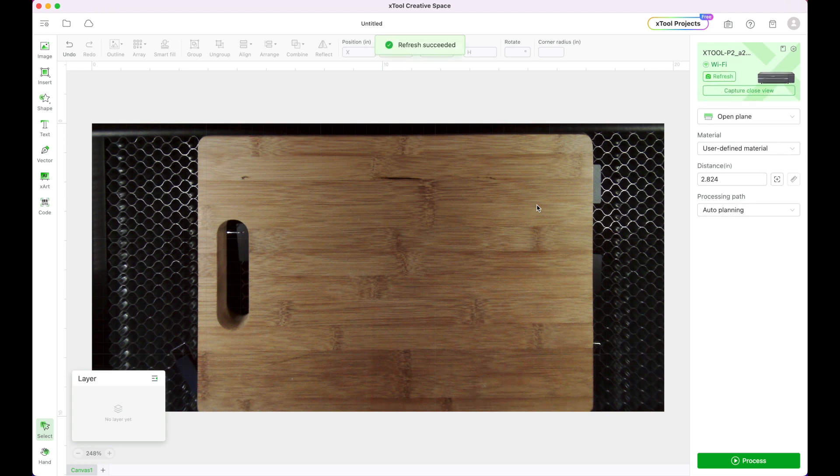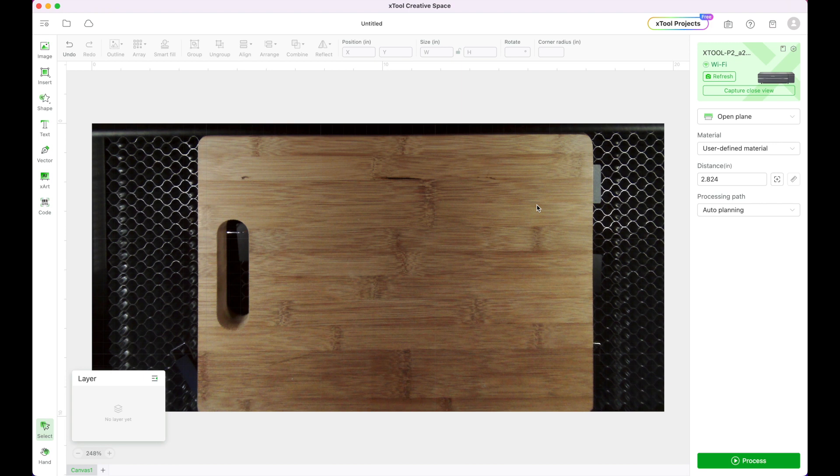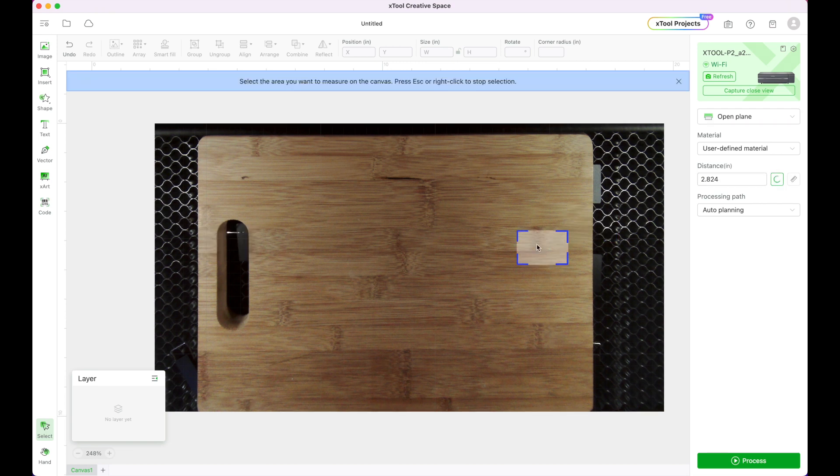Now the next step on the right hand side is I need to measure my distance. I'm going to be working in an open plane and then I'm going to click this button here which will auto measure and I'm just going to click the center of my board.